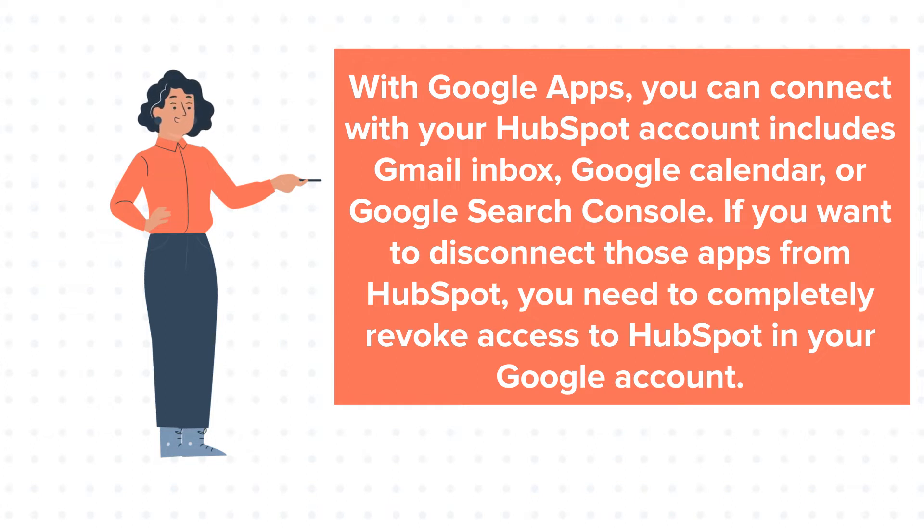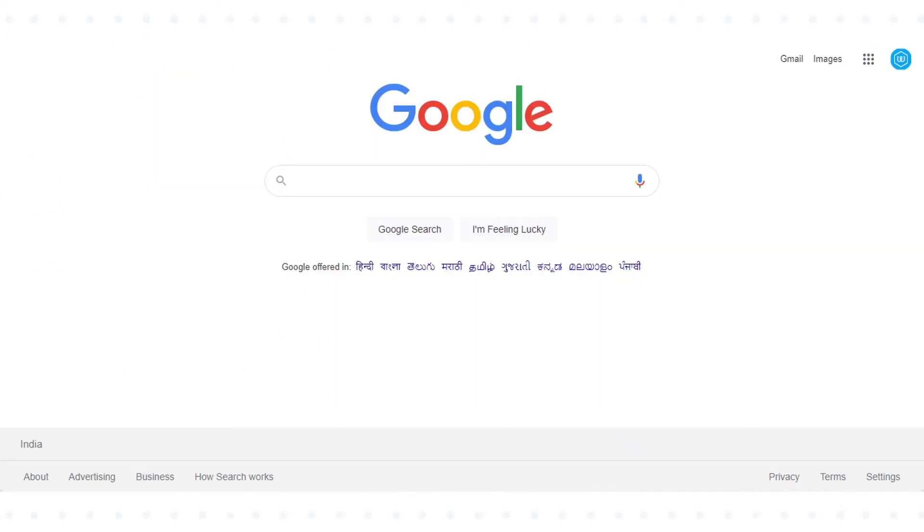If you want to disconnect those apps from HubSpot, you need to completely revoke access to HubSpot in your Google account. Let's see how to do this.